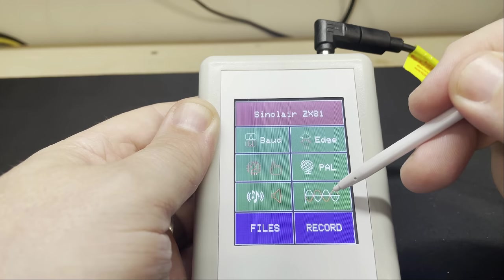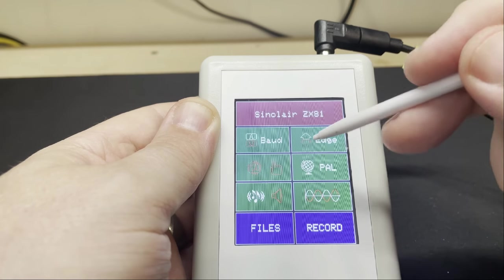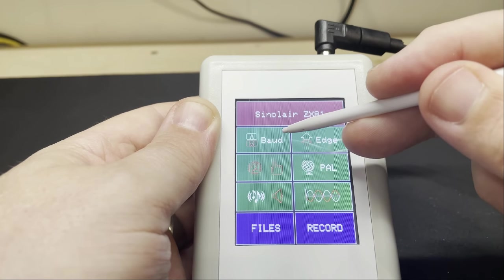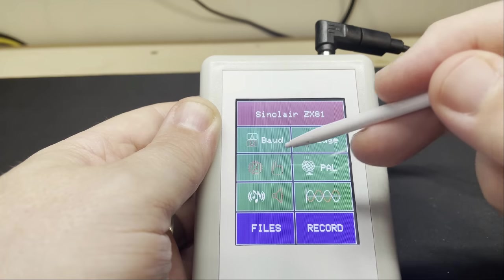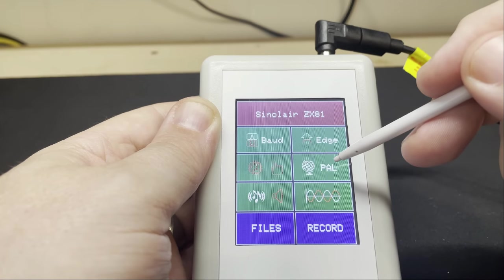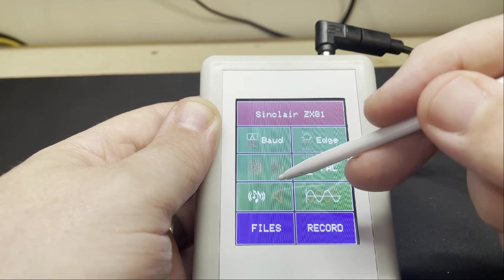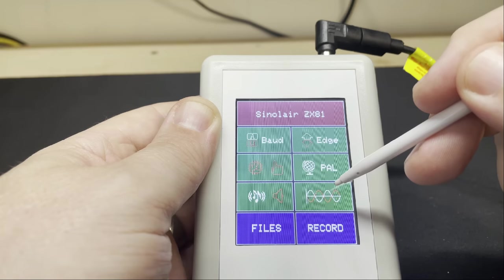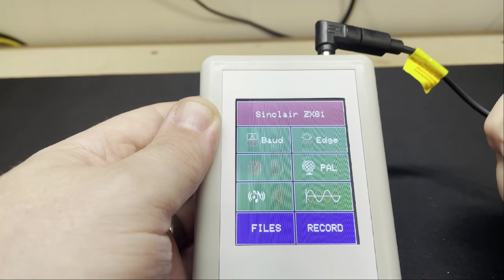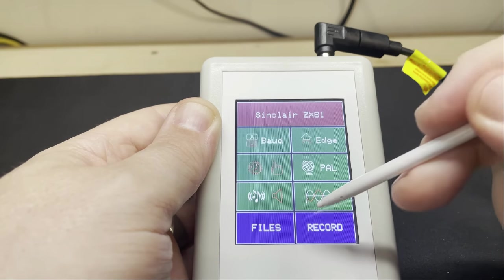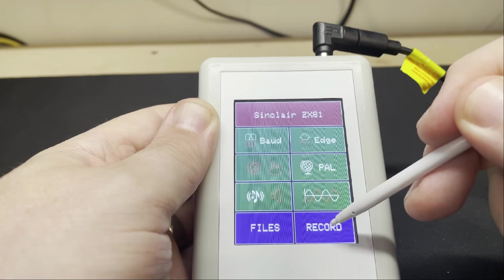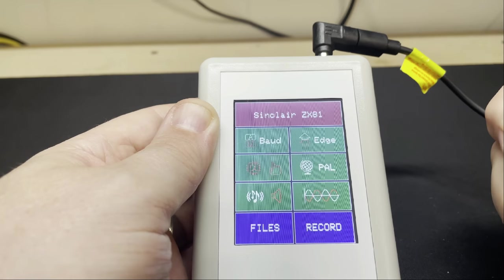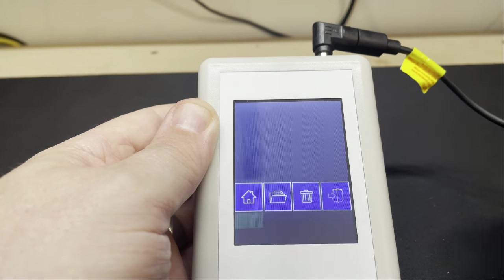So if we select ZX81 we can see that we have automatic board rate with rising edge trigger, no playback control at all, a PAL setup, only menu sounds and no cassette audio and a normal waveform phasing. And at the bottom of the screen we have a blue section with files and record.